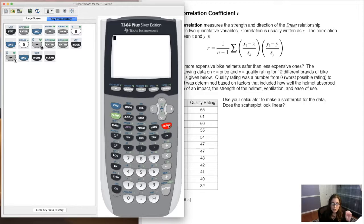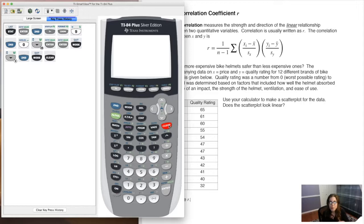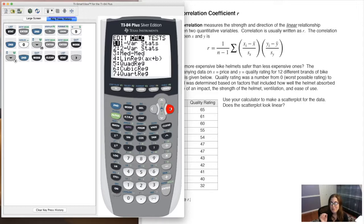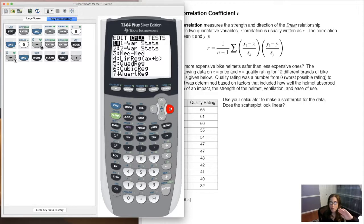We're going to learn about a new function in our calculator. You can give it two options or three options; for this example we'll do two. When we get moving in this chapter, we'll always give it three. Let's hit stat and go over to calc. Chapter 12 is called linear regression and correlation. Regression means we're taking data, scatter plots, and trying to map a math function onto it. We're going to do a lot of linear regression — mapping lines.